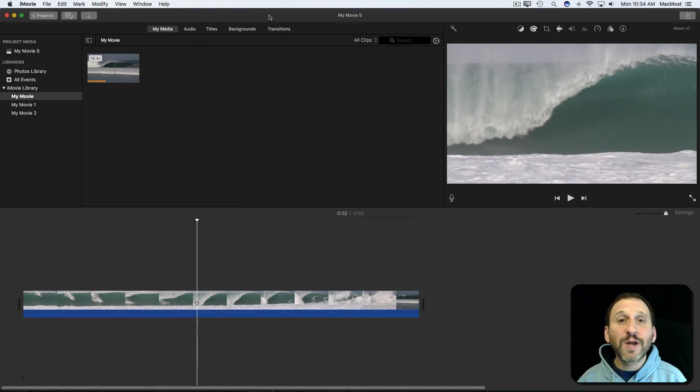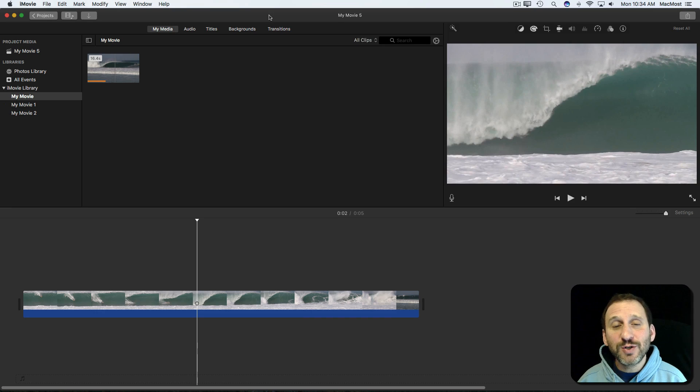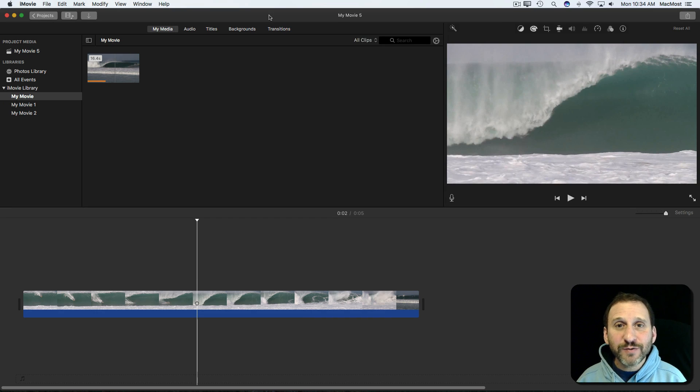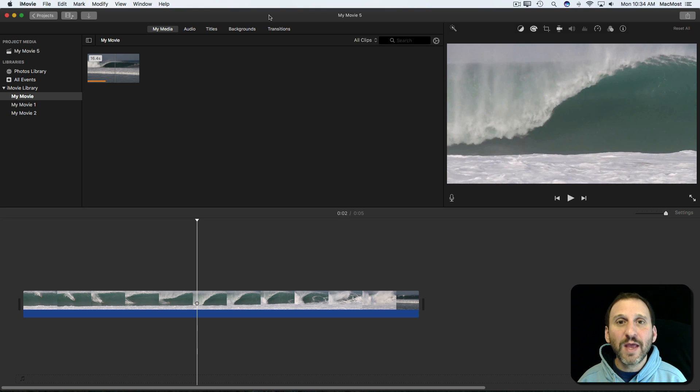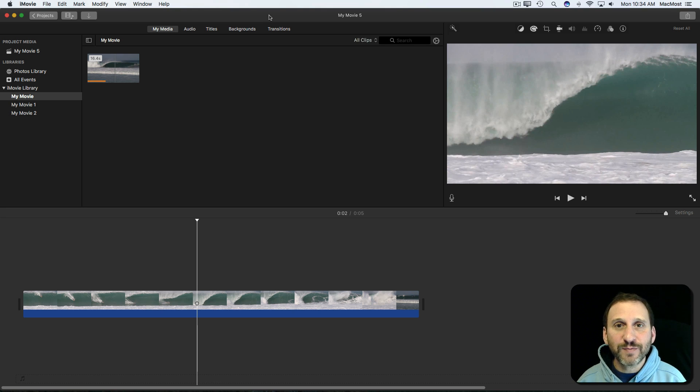Now an easy thing for you to do in iMovie to create some dramatic effect is to use freeze frames. Freeze frames basically stop the action, create a still frame in the video, and then continue it afterwards.